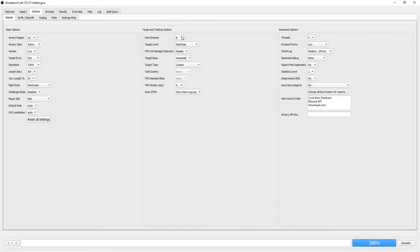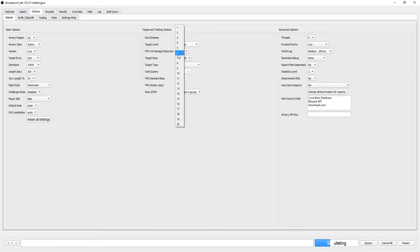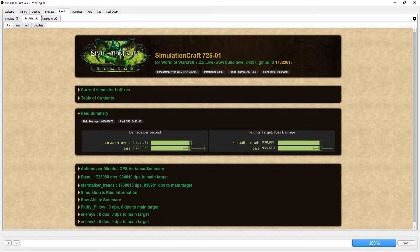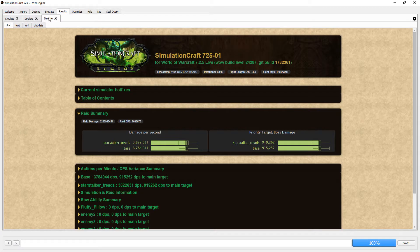select the targets I want to sim, 1, 3, and 8 targets, and queue up the sim. Once I get the results, I know that the star stalker treads are better in every situation.